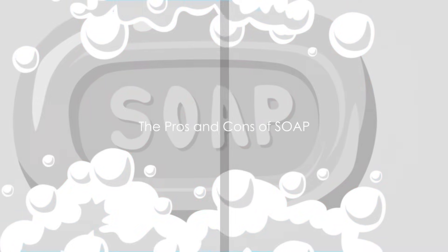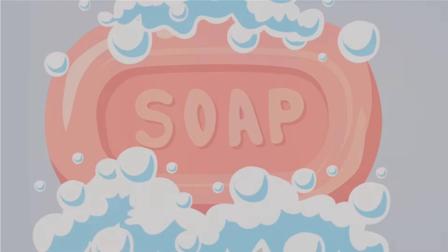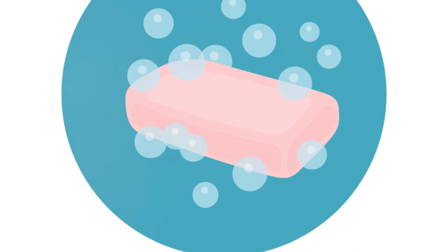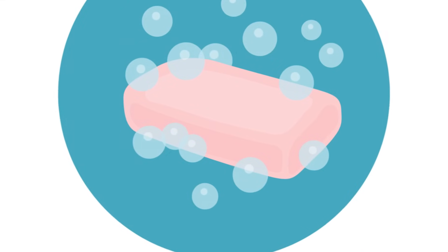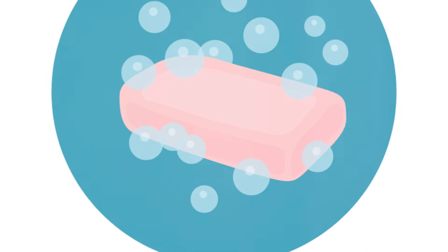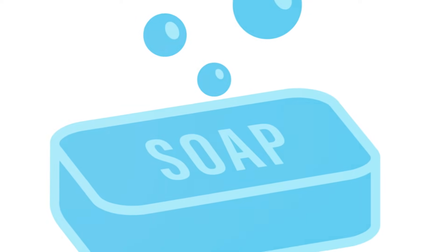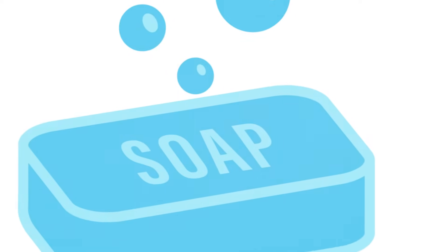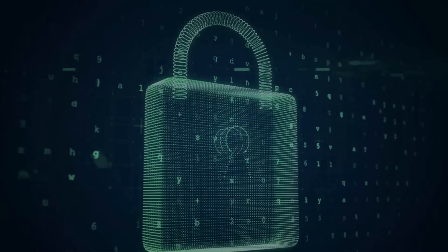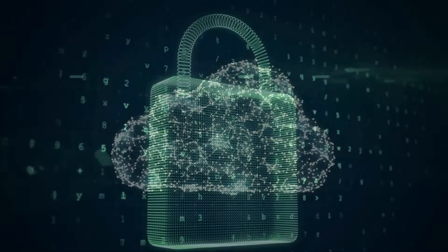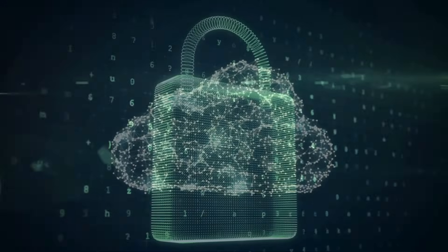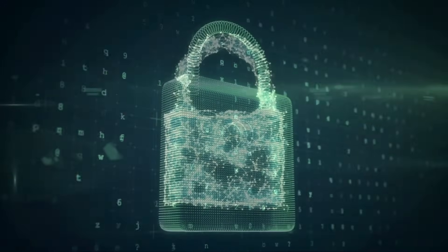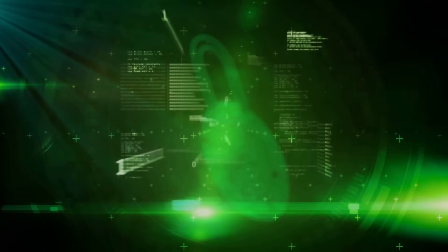SOAP, on the other hand, is known for its robustness and security, but it's not without its flaws. When it comes to the benefits, SOAP is a heavyweight contender. Its ability to operate over any protocol, not just HTTP, gives it a broad reach. It's highly extensible thanks to its XML basis, and it's well known for its high security, making it a trusted choice for enterprise-level applications.